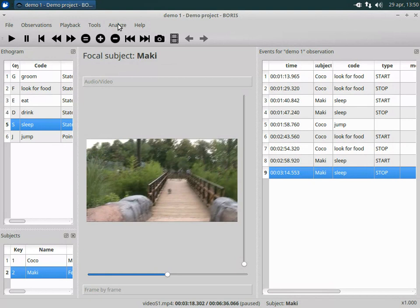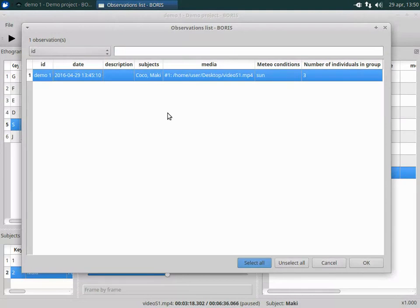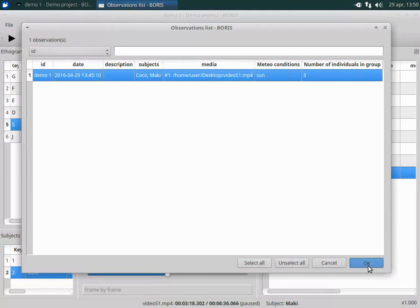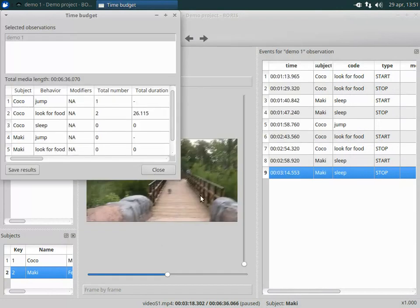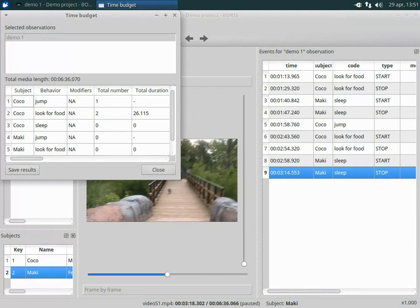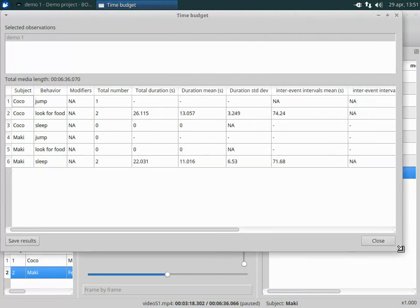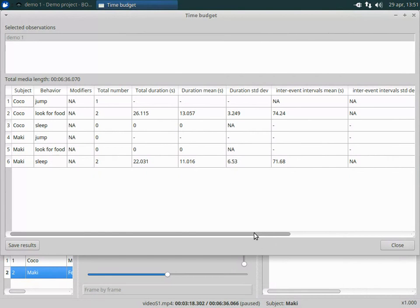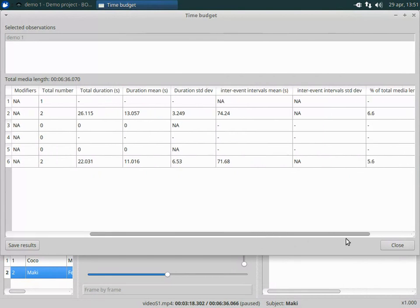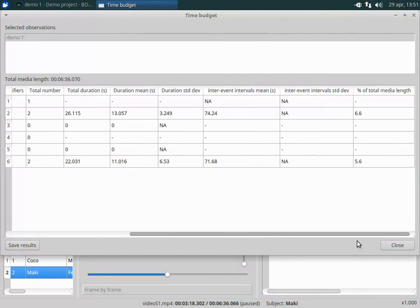You can also do a time budget analysis. Select the observation to analyze and click OK. Select the behaviors and subjects to include in the analysis. Now the time budget analysis window is shown. Here you can visualize some parameters like the total number of events, the total duration, the total mean, etc. The results can be saved in various formats.